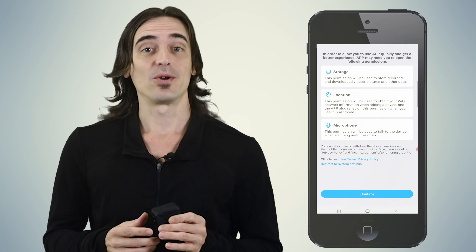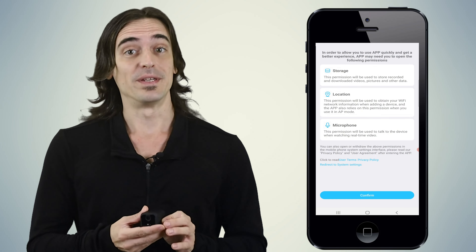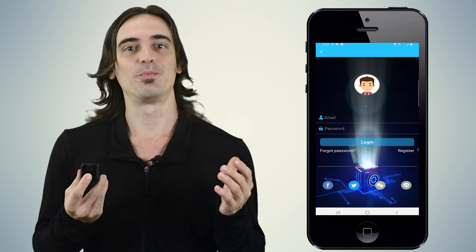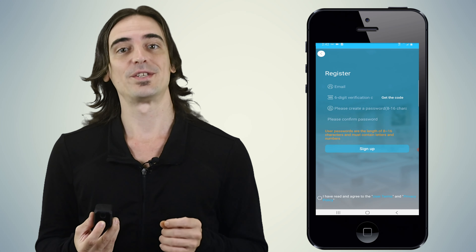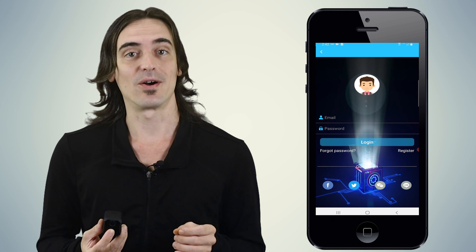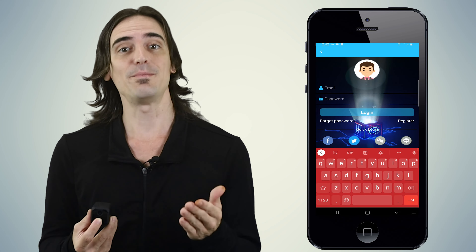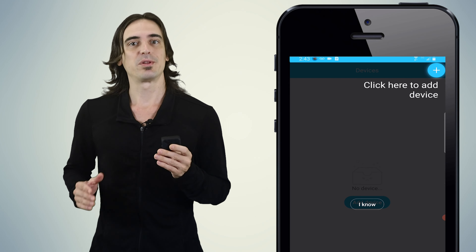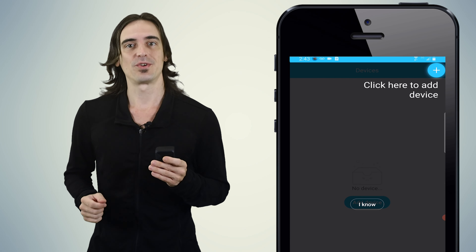Once the app has been installed and opened, it will prompt you to allow certain permissions so that everything functions properly — simply confirm them to continue. You'll then be prompted to sign into or register an account. Use one of the social media icons to sign in, or use an email to create an account. Once signed in, the app will show you the button to add a device — hit the plus sign at the top right corner.